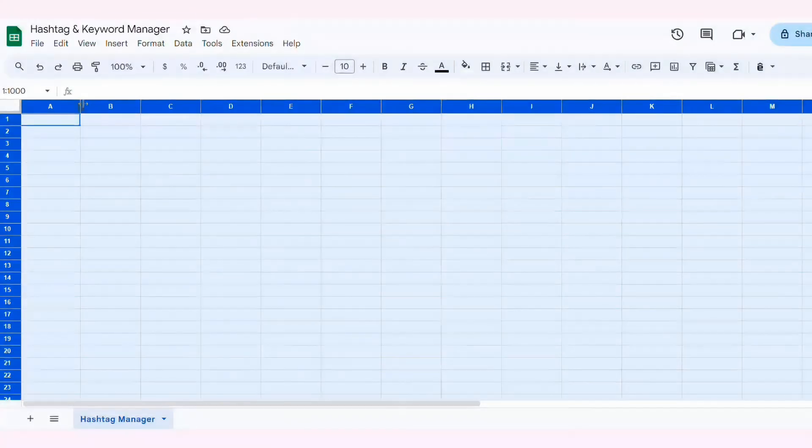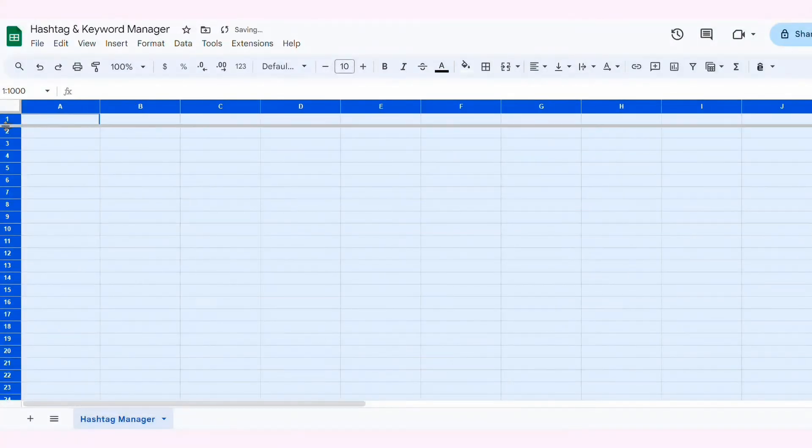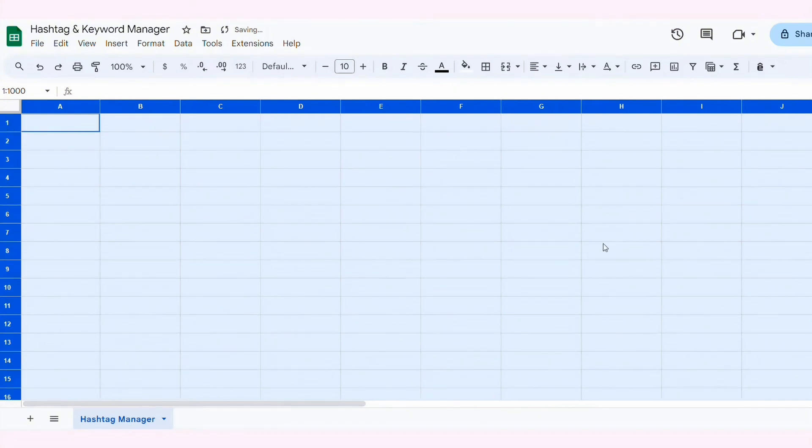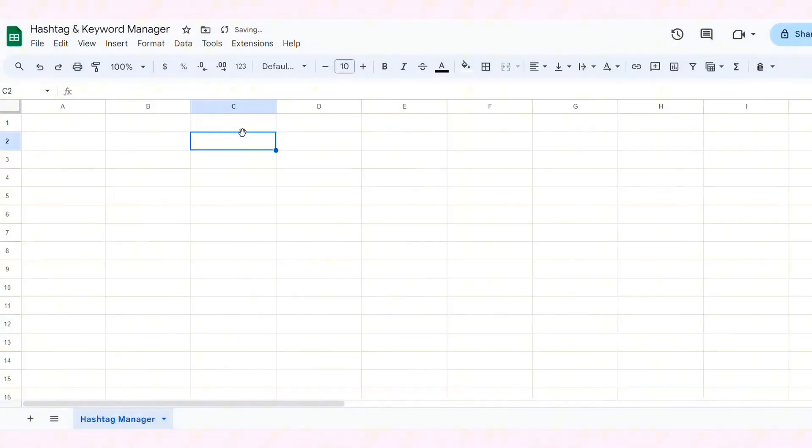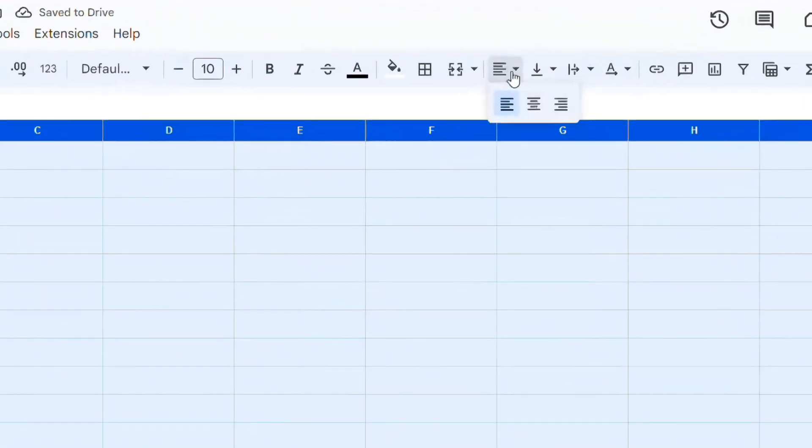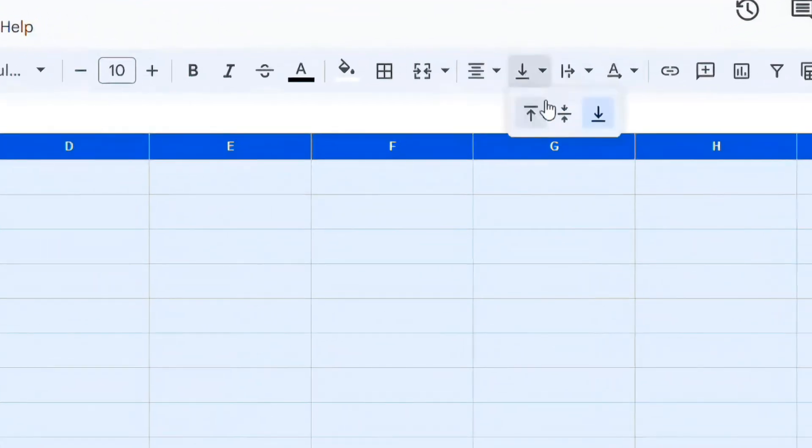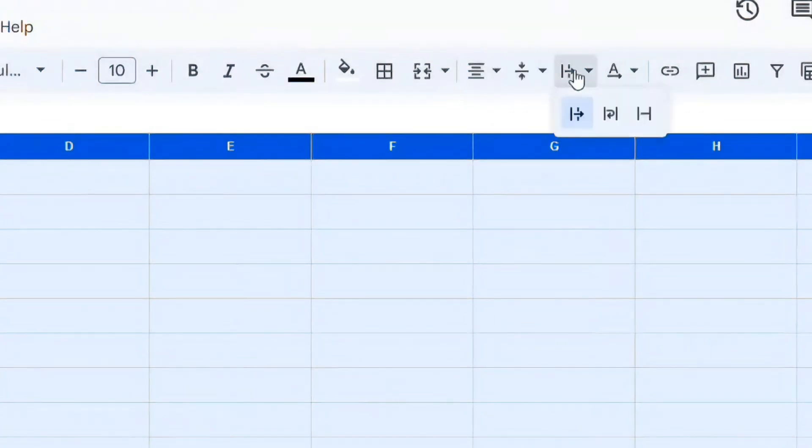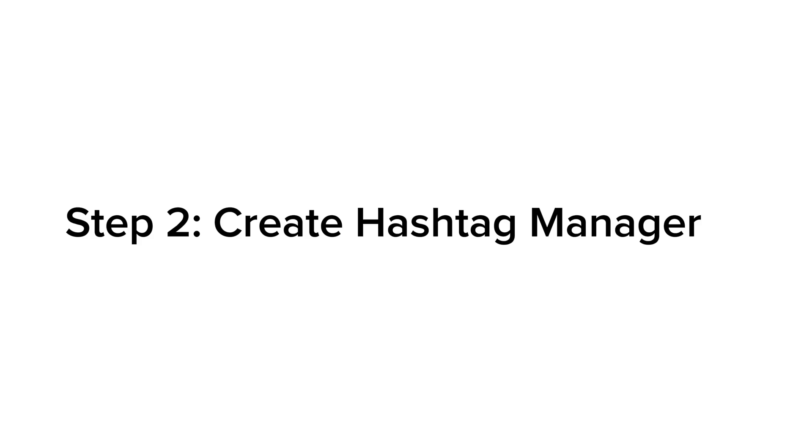I resize our rows and columns to fit the content better. I also adjust the alignment settings to center the text both horizontally and vertically, and choose Text Wrapping.